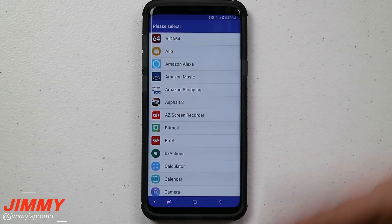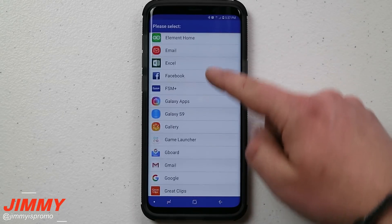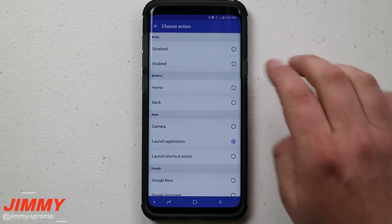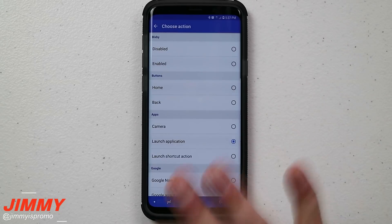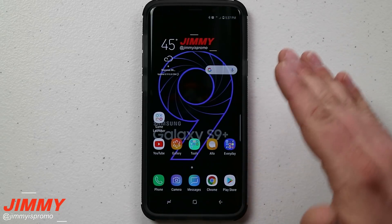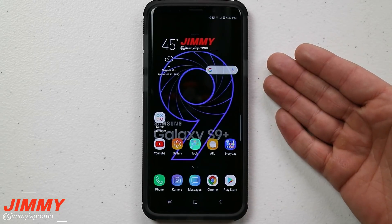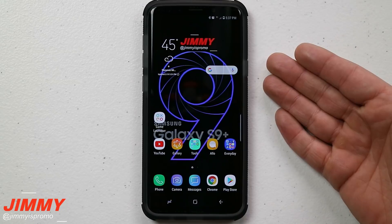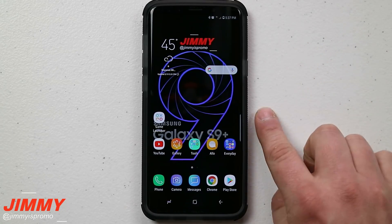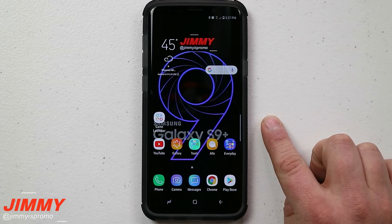This is where you choose which application is going to launch. For me, I use Amazon Alexa all the time when I'm at home, mostly when I'm turning music on or off or controlling my lights.